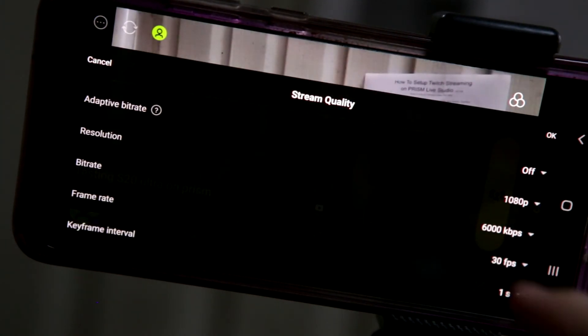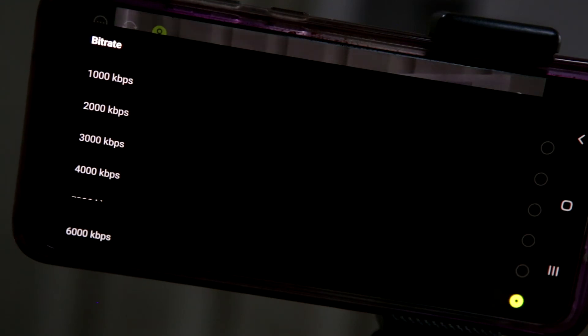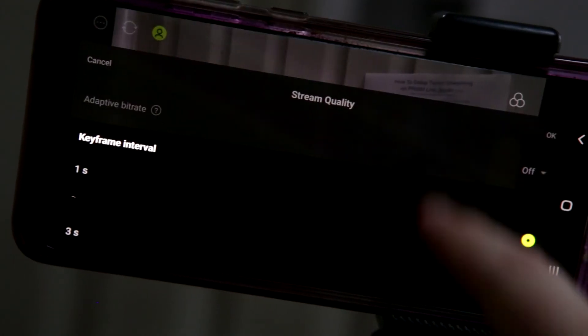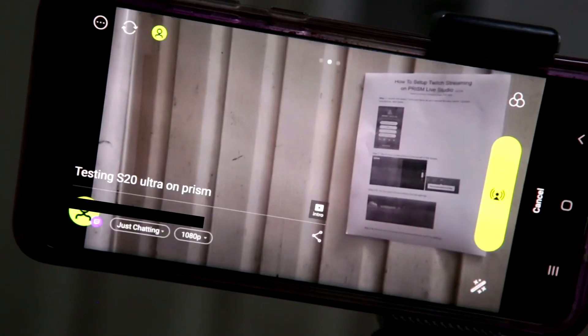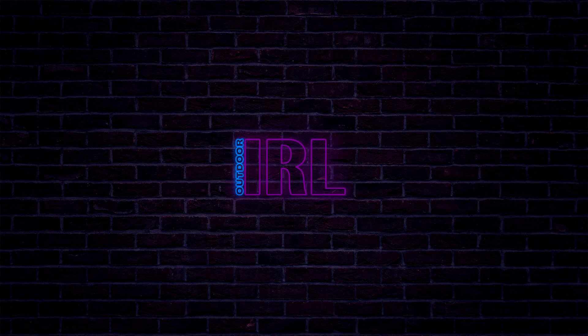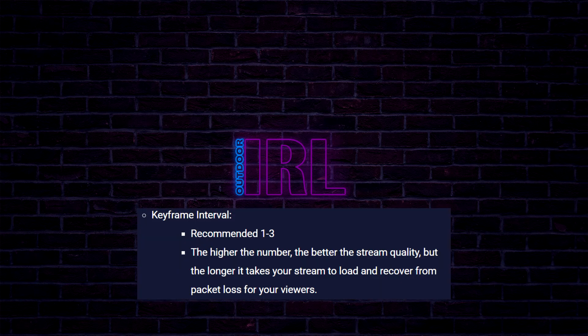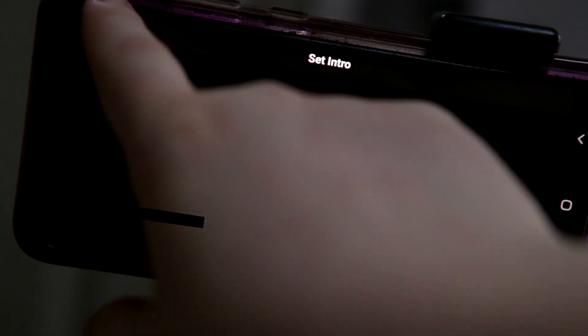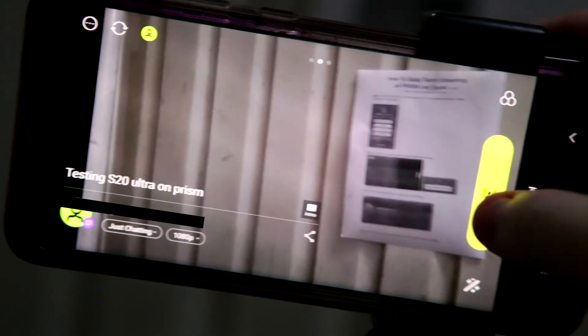I would recommend trying adaptive bitrate as it should adjust depending on available signal. My resolution was set to max for stress testing. Since my phone is a Samsung Galaxy, it is restricted to 30 fps for live streaming. Keyframe interval — I assume this is the delay added. From my research: the recommended value is one to three; the higher the number, the better the stream quality, but the longer it takes your stream to load and recover from packet loss for your viewers. Part 3: You can set up an intro by tapping the intro with the YouTube icon — I personally don't have a use for this, so I did not test it.